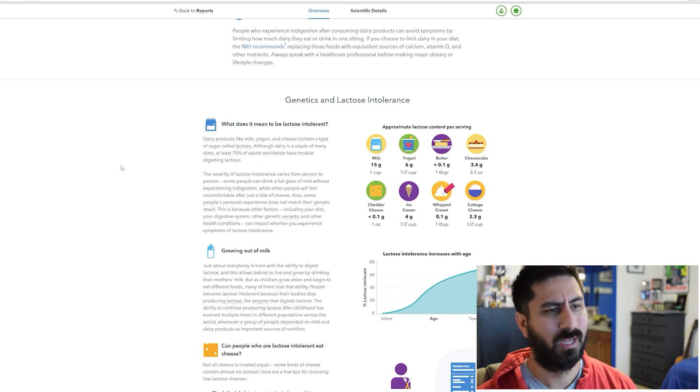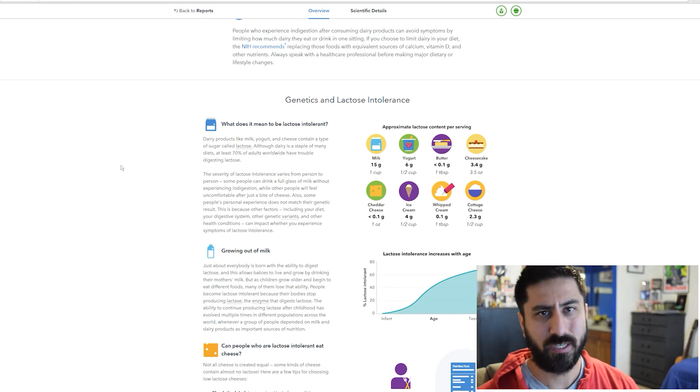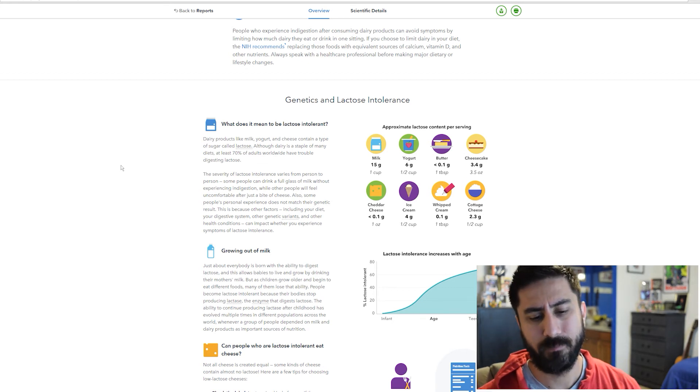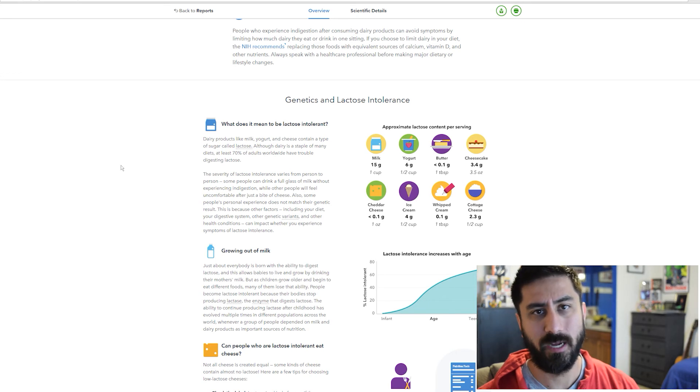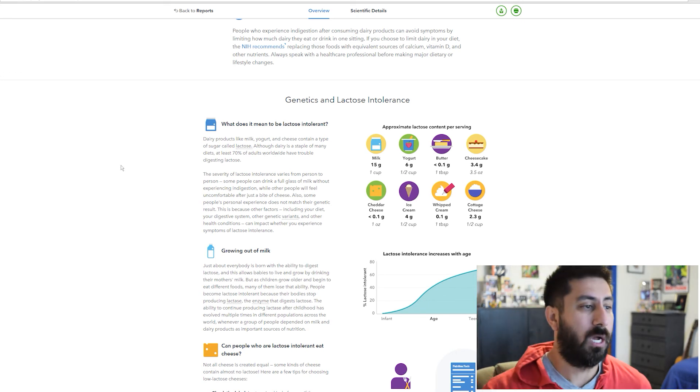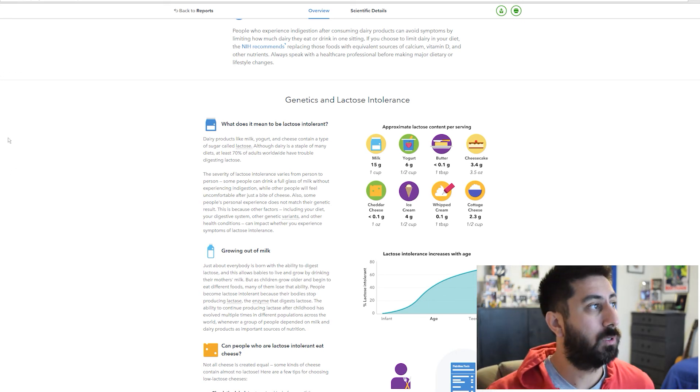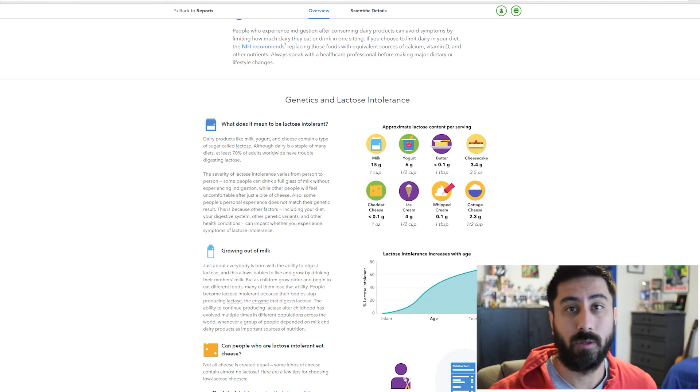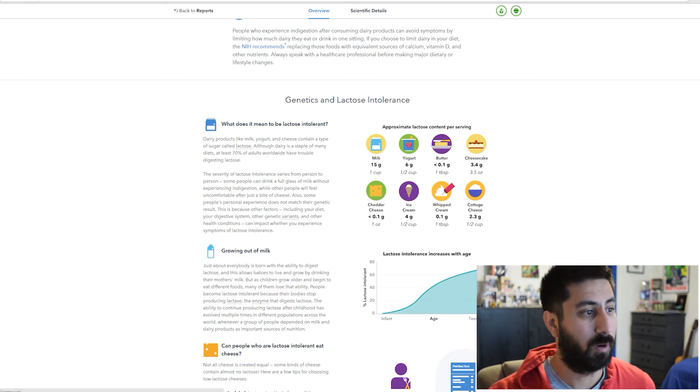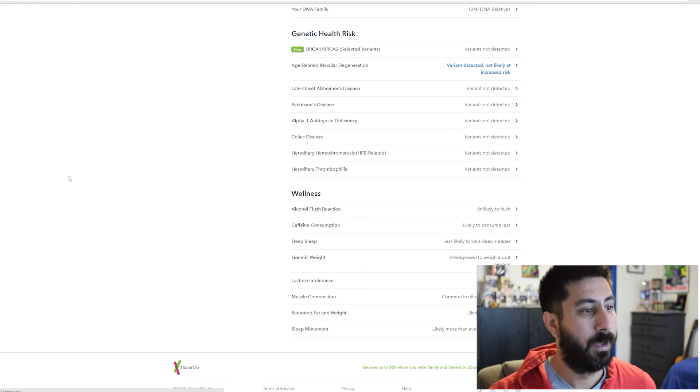But I do yogurt a lot. I do the stevia sweetened yogurt. So that's usually where I'm getting that.